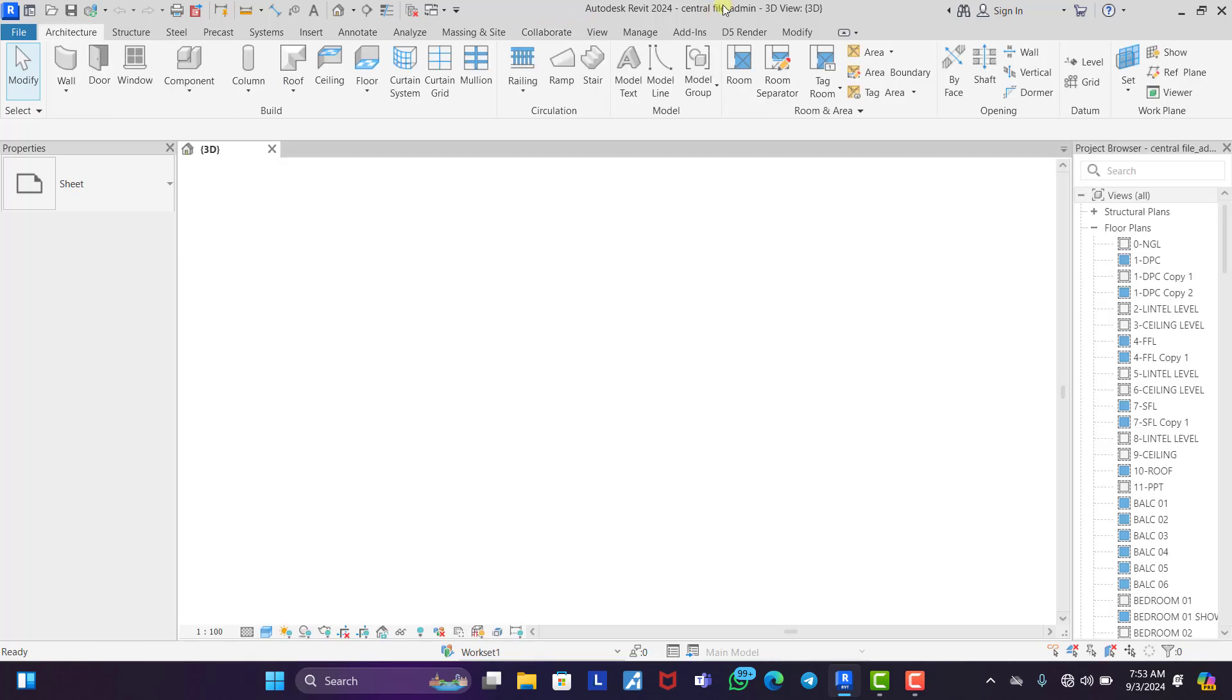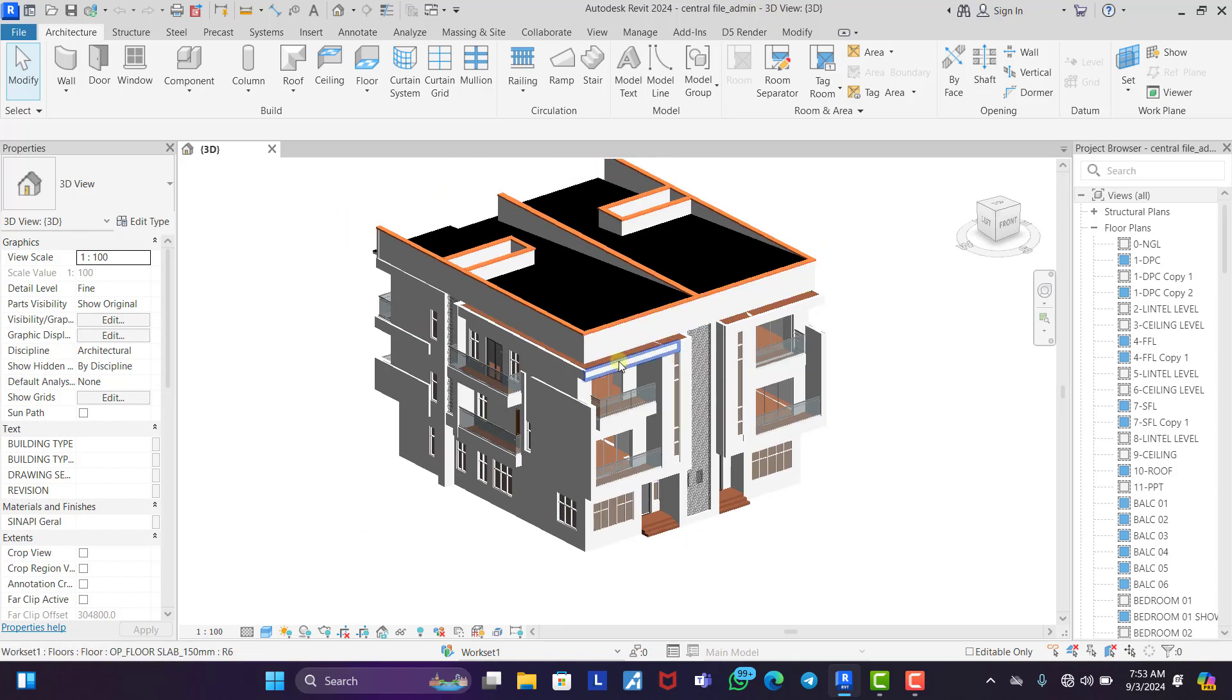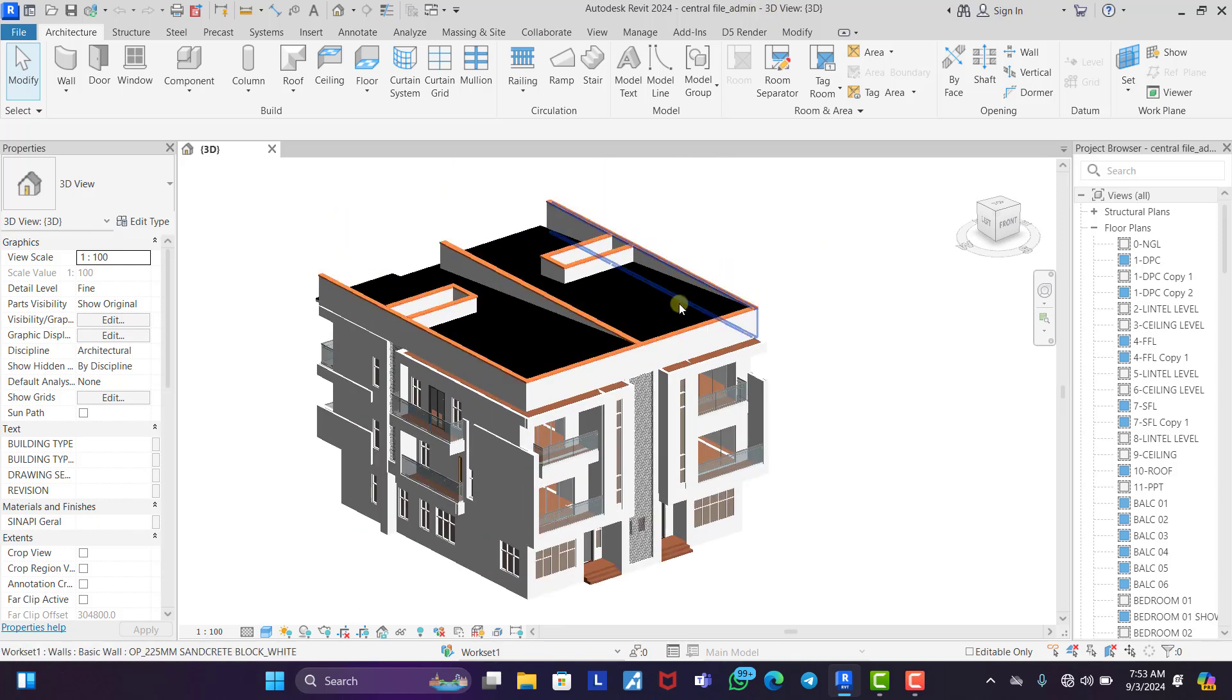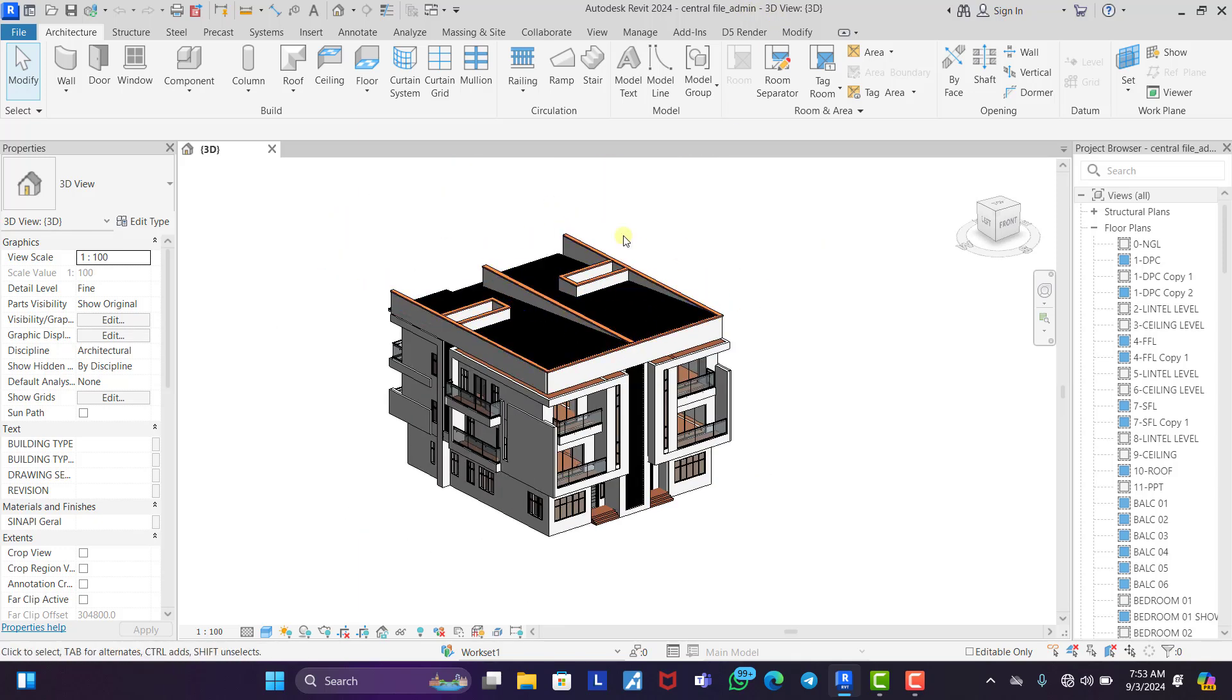So you can see central file which is what we saved it. Then you can see admin. So this is how to create work sharing in Revit.